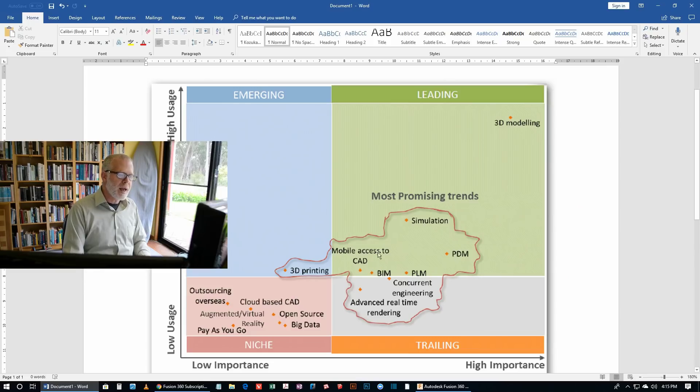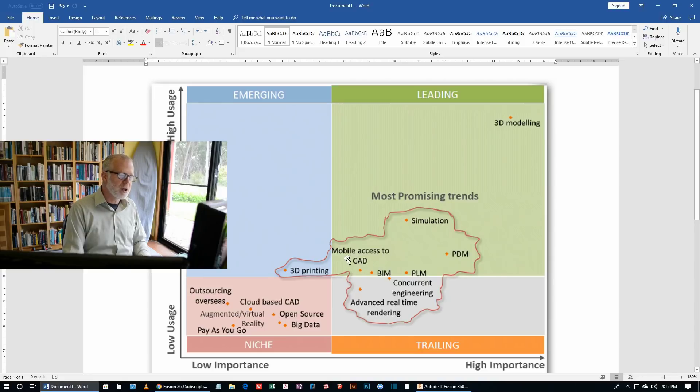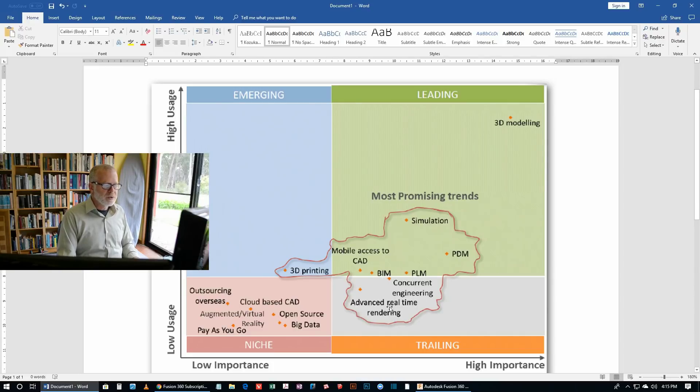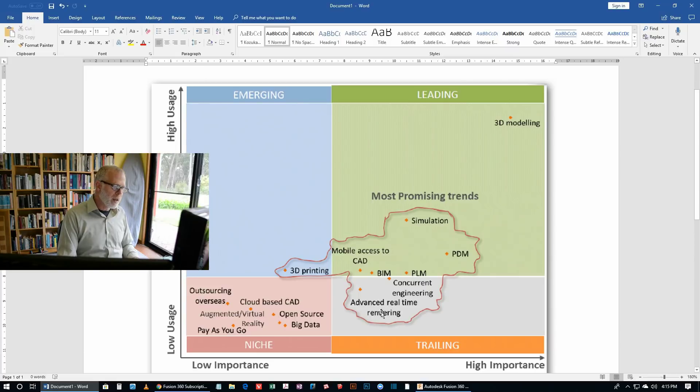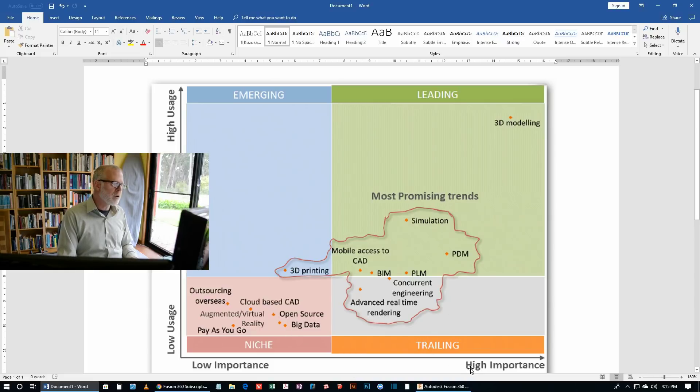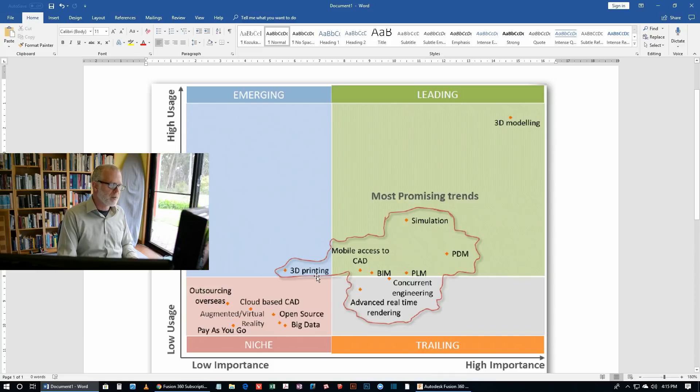Mobile access to CAD, this is becoming very important in residential construction. I know building companies that are using mobile devices, tablets and mobile phones, and they want their tradesmen to be looking at the CAD model while they're on site. Building information modeling is another important area. Advanced real-time rendering, that's becoming much more popular in architectural work. 3D printing, that's not seen as quite so important these days and not really high usage, but it's still promising.